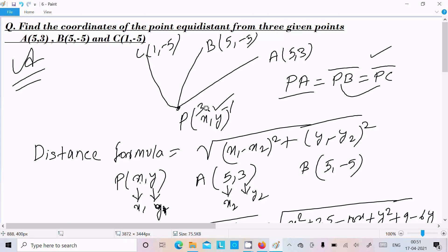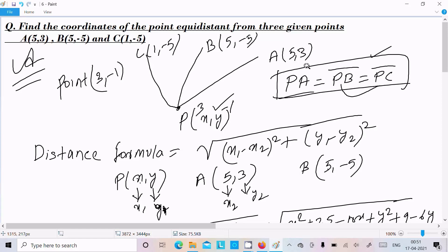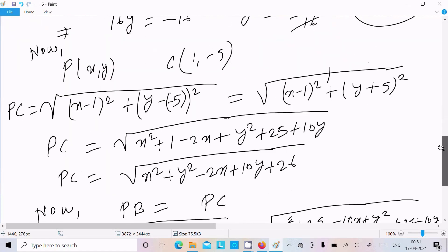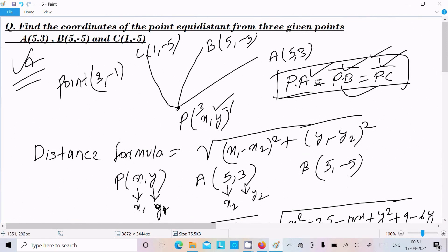So I got x = 3 and y = -1. The coordinate of the point equidistant from all three given points is (3, -1). To summarize: equidistant means same distance; calculate PA, PB, PC; equate them in pairs to get the values of x and y.